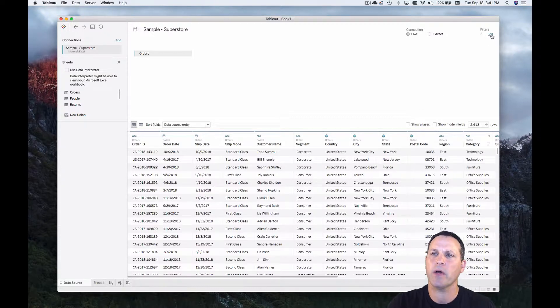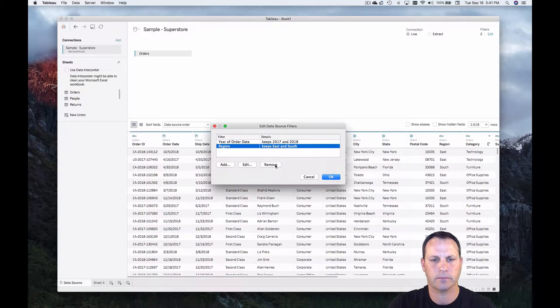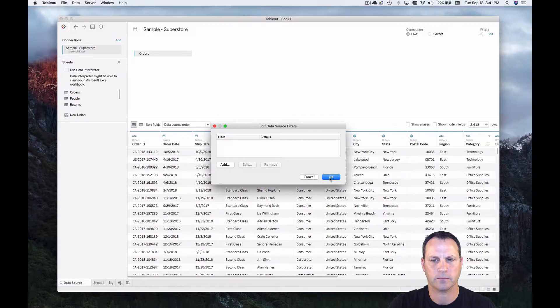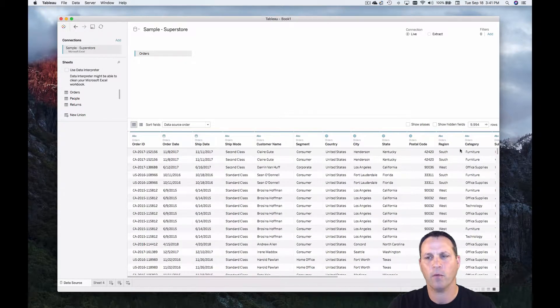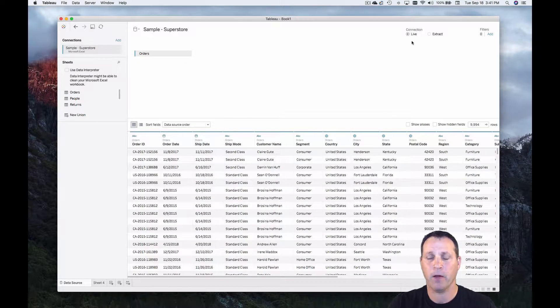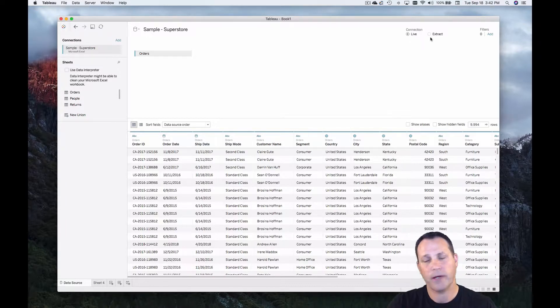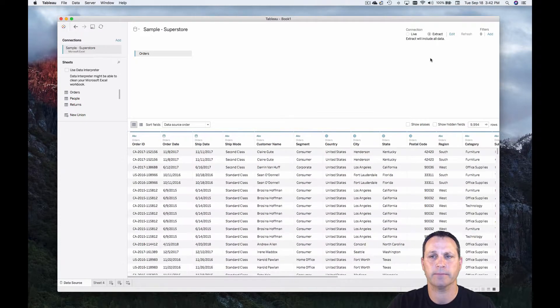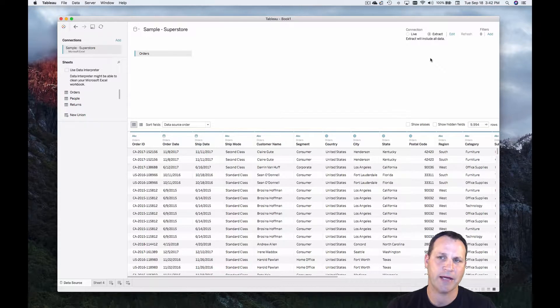Now let's go ahead and remove these filters. And we're back to our original state. Now this is a live connection. How do we create an extract in Tableau? By using this button. Tableau will create an extract in a single click. And there it is. Tableau has extracted the data.